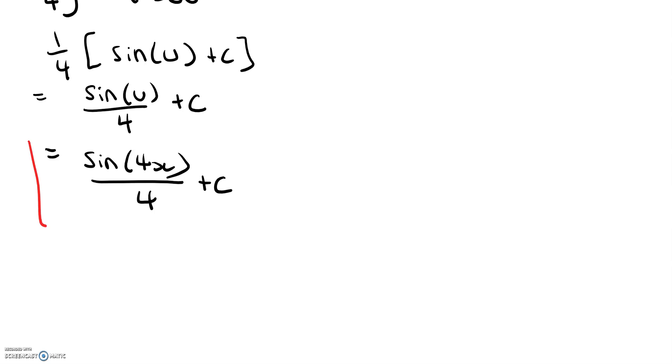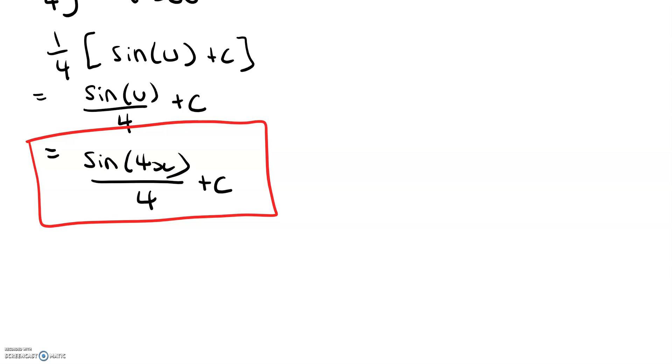And that would be our answer for the integral of cosine of 4x. Okay, that's it for this video. Thanks for watching.